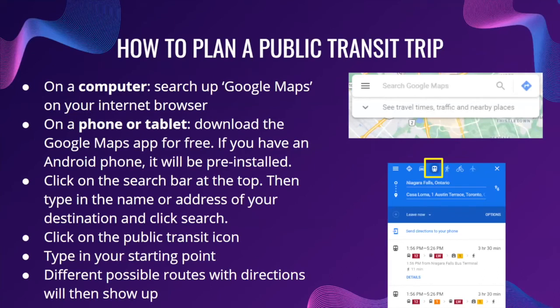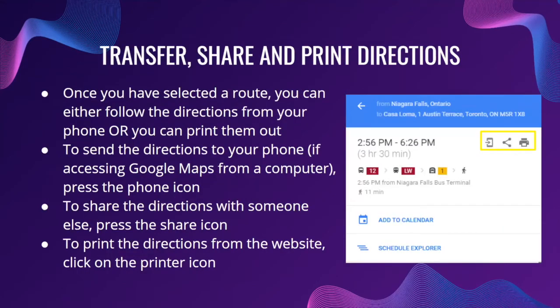To plan a public transit route on Google Maps: if you're on a computer you can search Google Maps on your internet browser, and if you're on a phone or tablet you can download the Google Maps app for free. If you have an Android it will already be pre-installed, but if you have an Apple device you'll need to go to the App Store to download it. Once you open the app or website, click on the search bar, type in the name or address of your destination, and click search. For public transportation, click on the little bus/public transit icon, type in your starting point, and different possible routes with directions will show up for you to select from. Once you've selected a route, you can either follow directions directly from your phone or print them out.